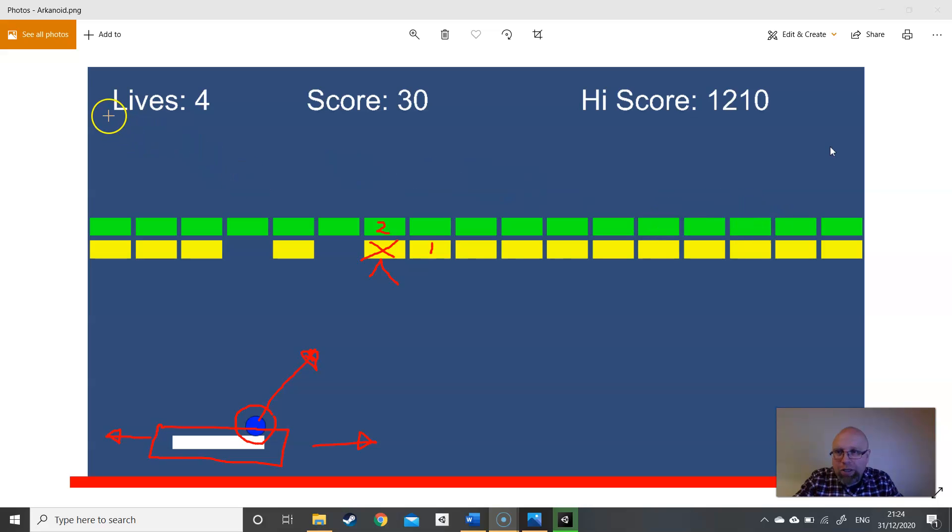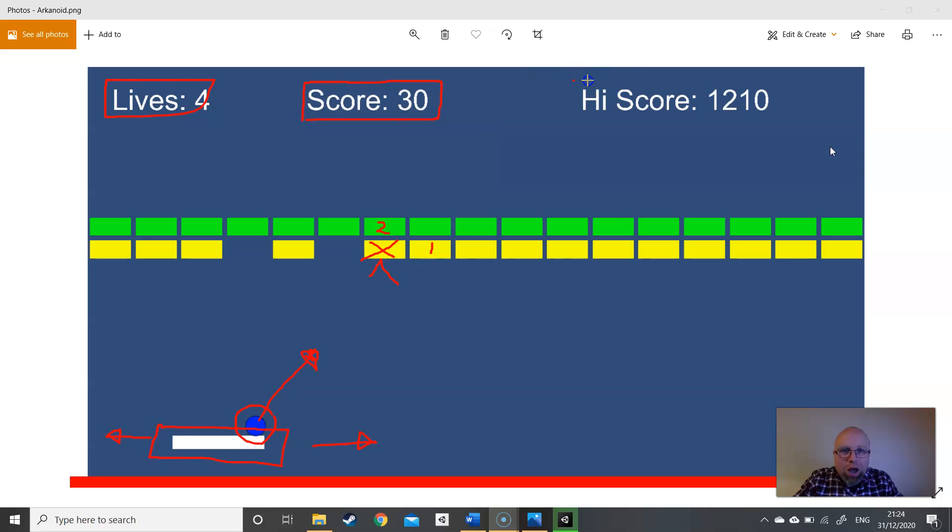At the top, our heads-up display. We've got lives, we've got a score, and we've also got the high score as well, which we're going to have to save somewhere. That should be persistent across game sessions.